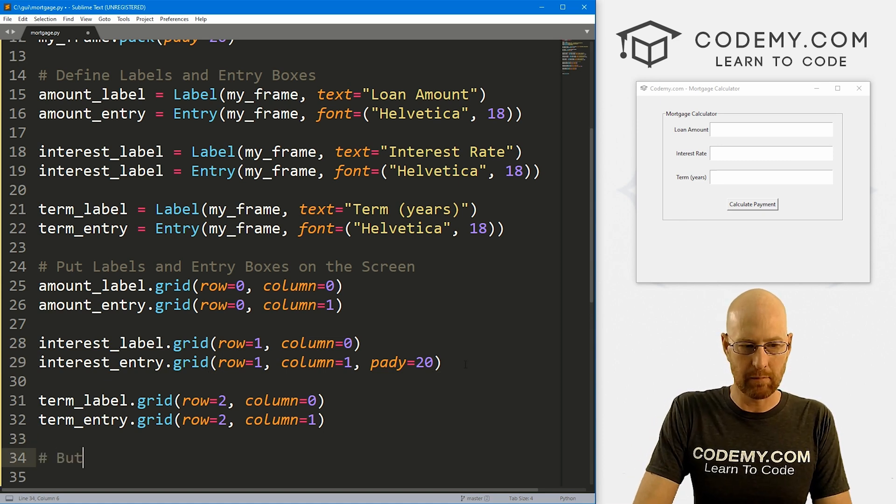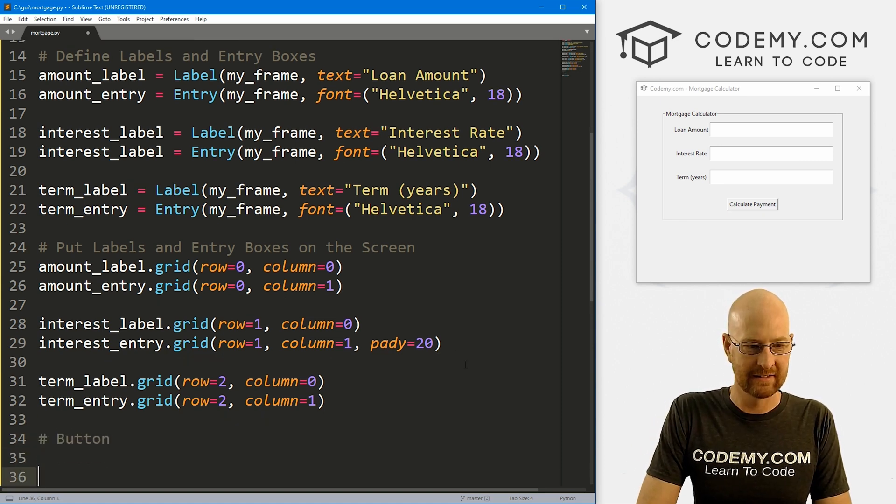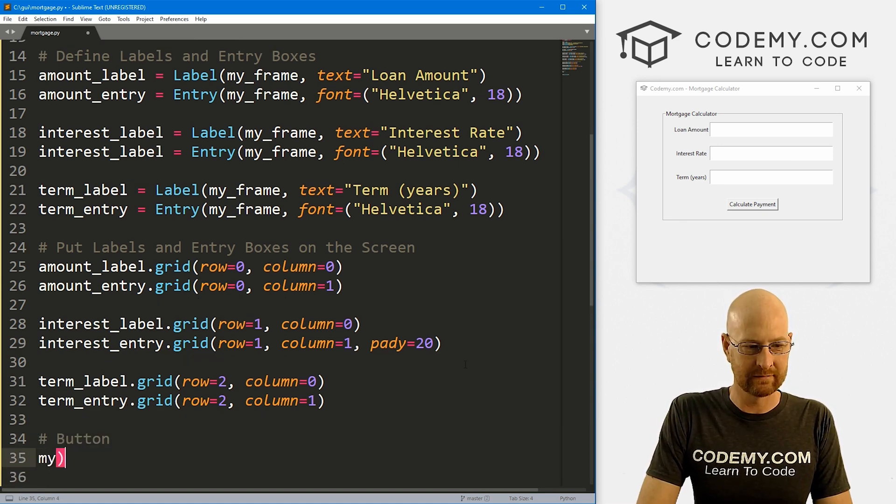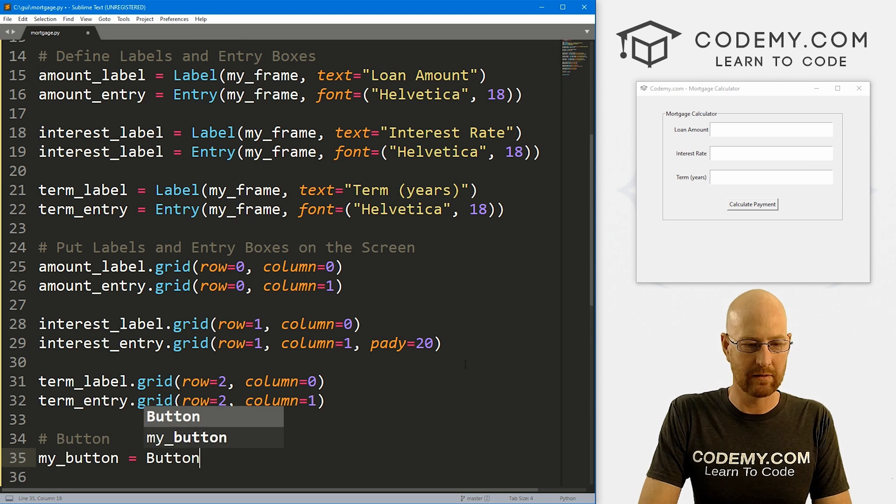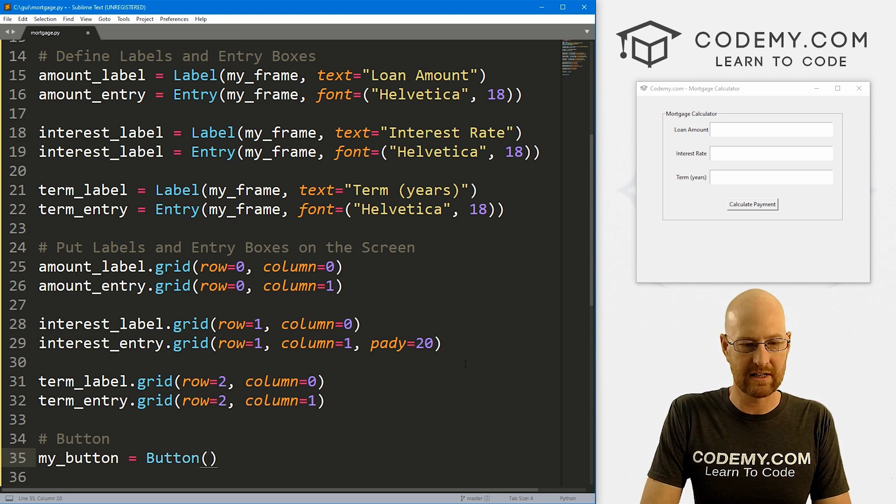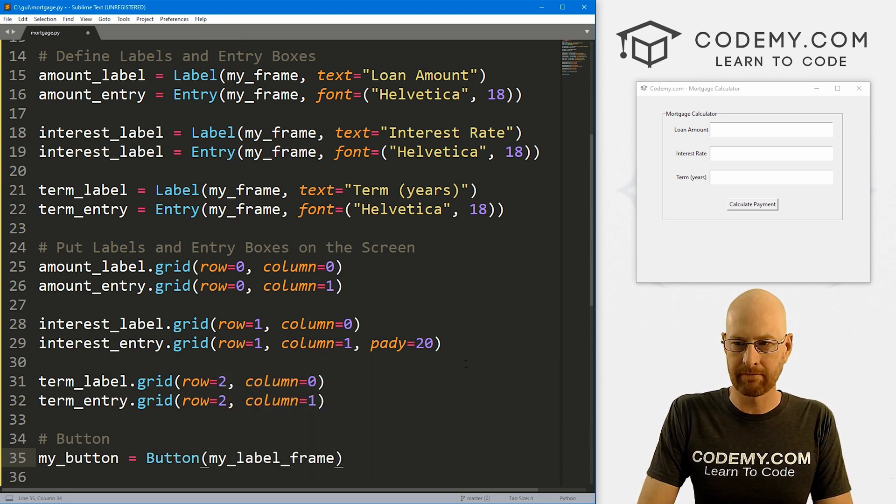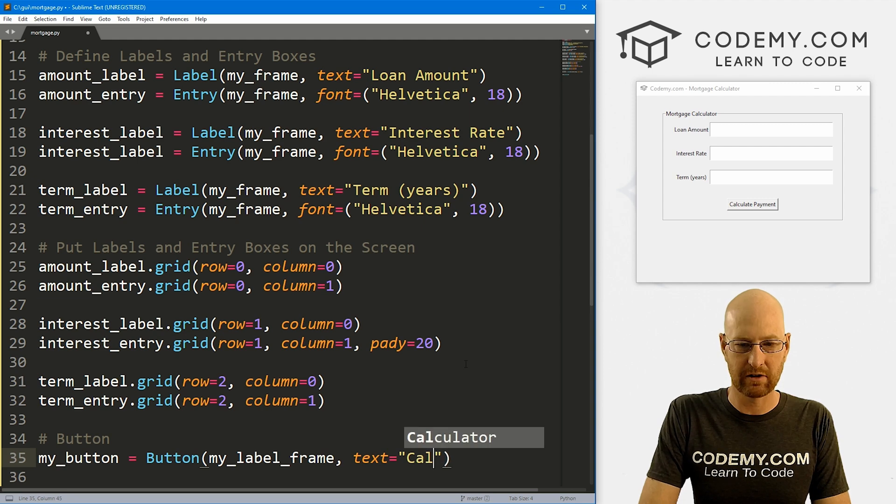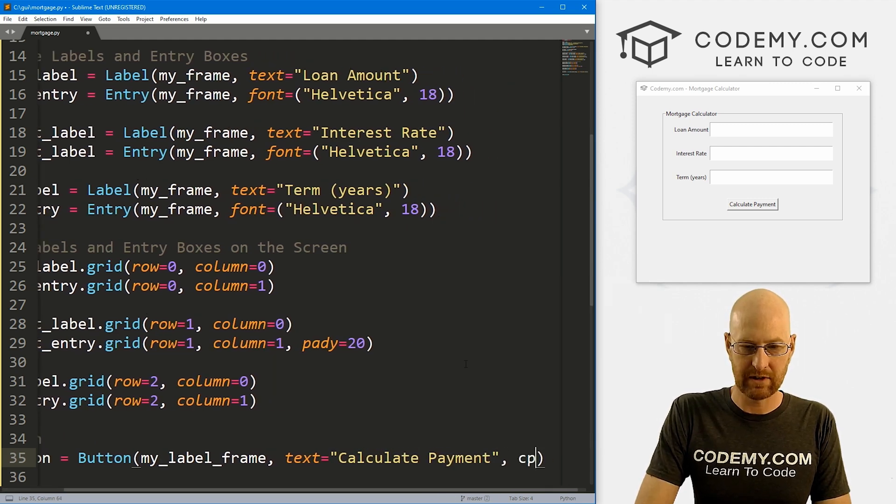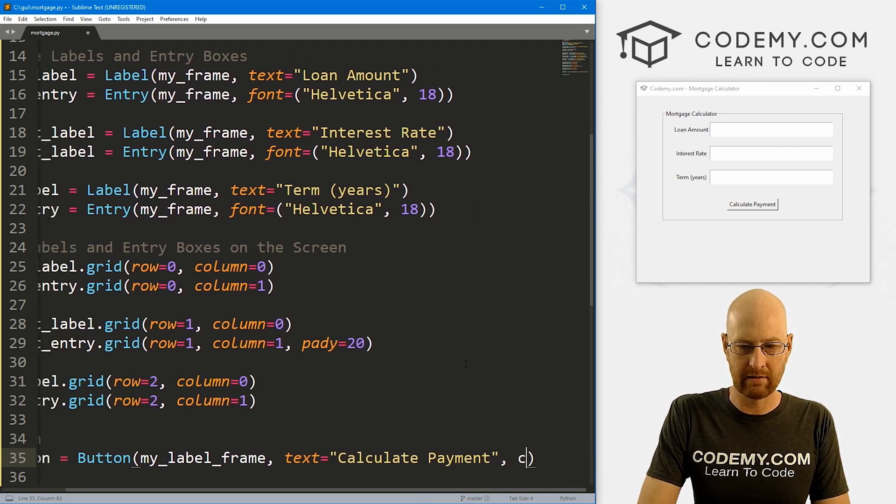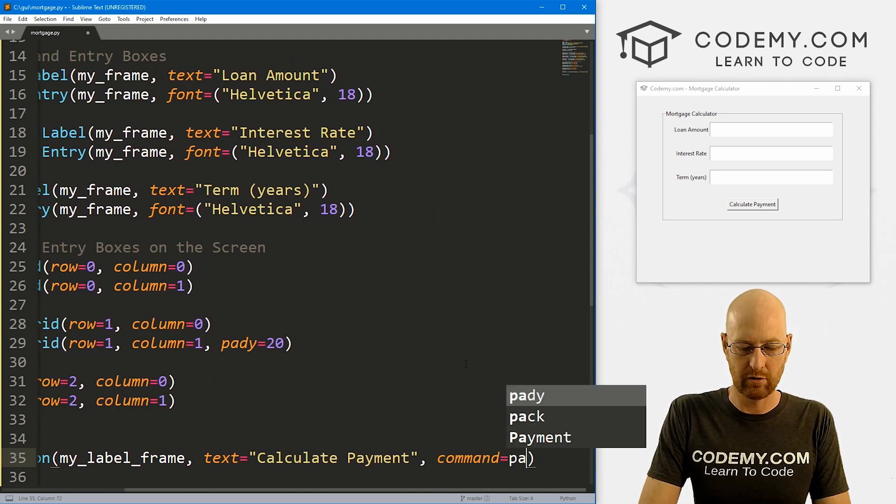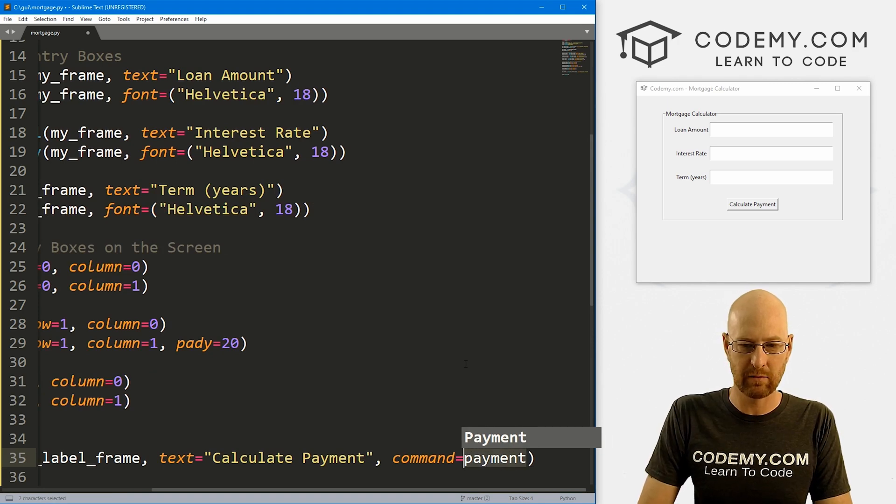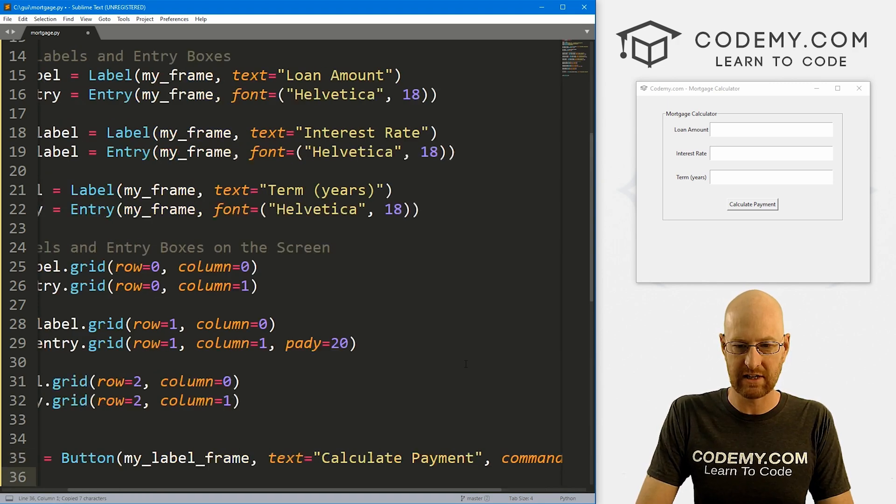So let's go my_button, and this is going to be a Button. We want to put this in my_label_frame, we want the text to say 'Calculate Payment', and we want the command to point to payment—we haven't created this function yet, we'll do that in just a second.